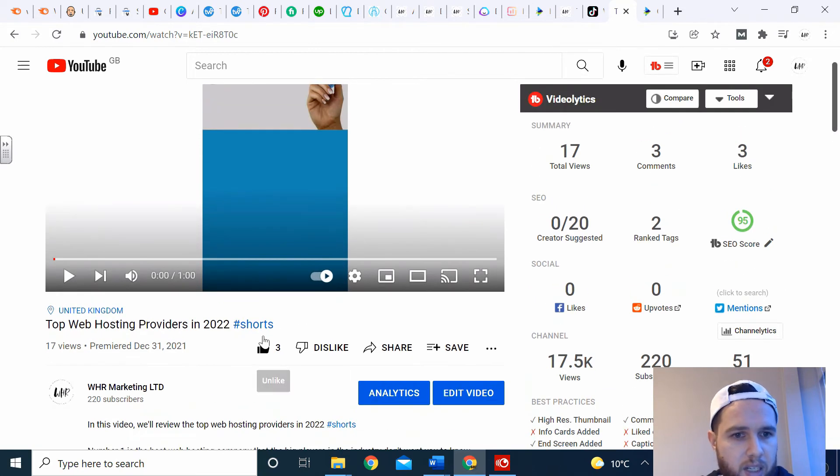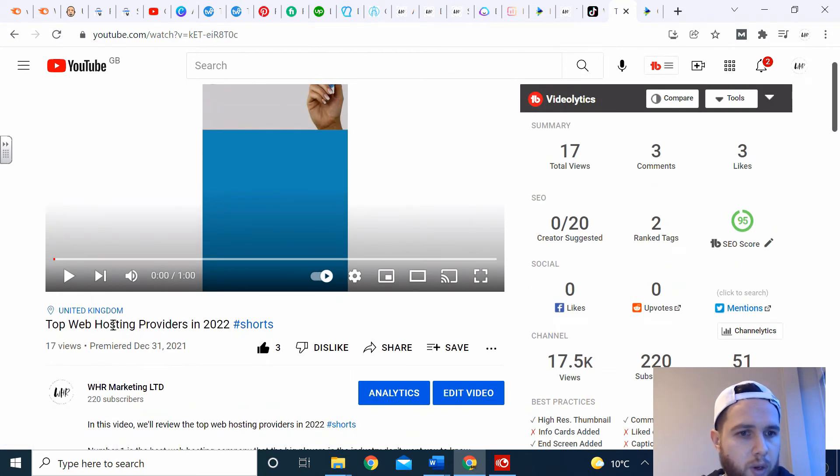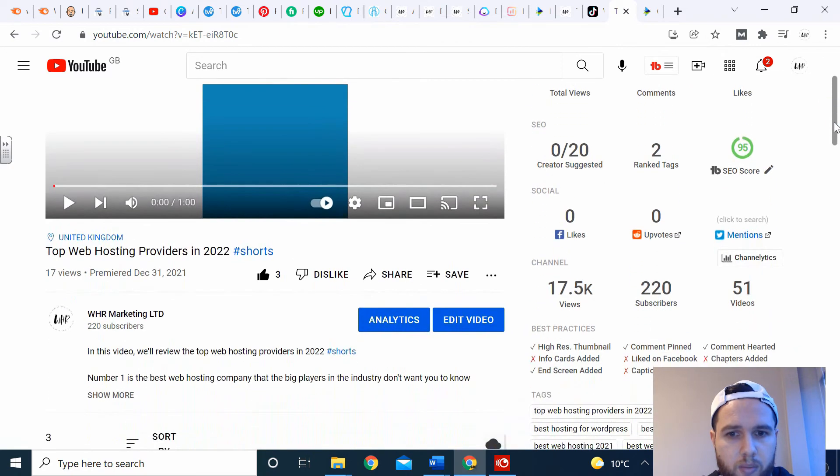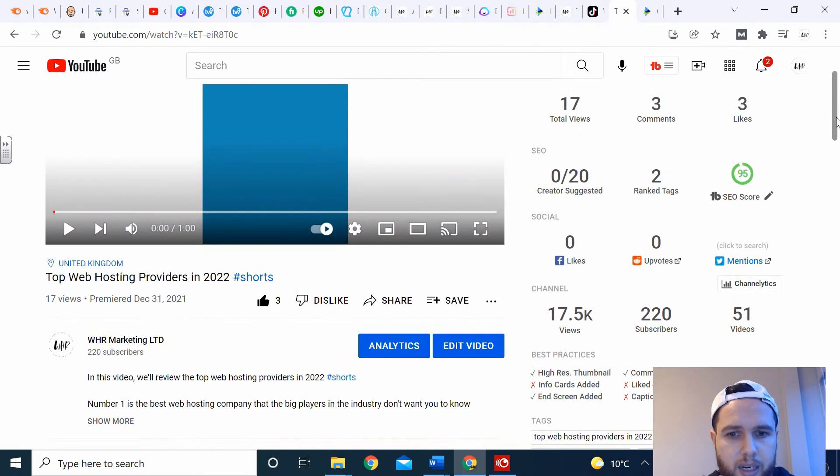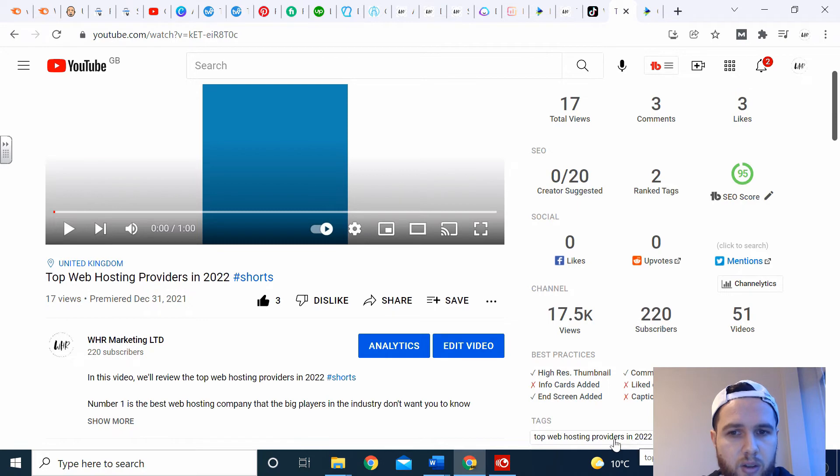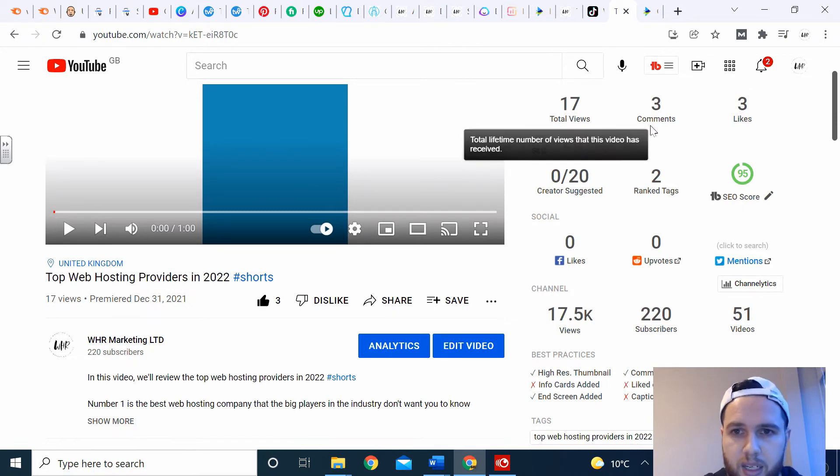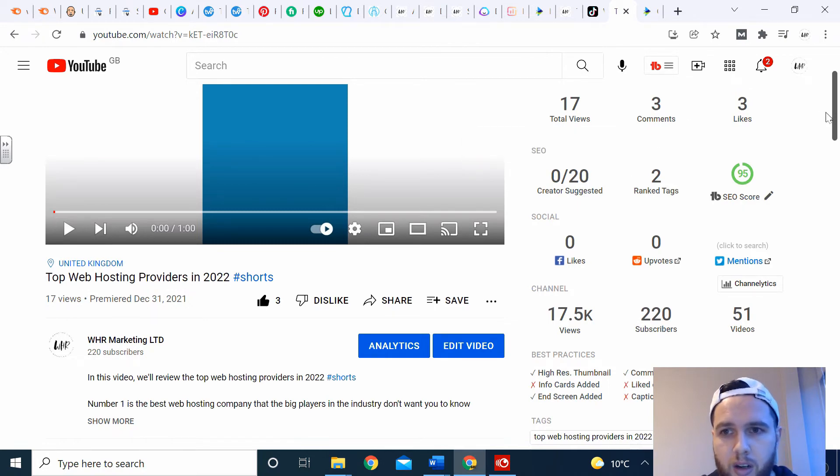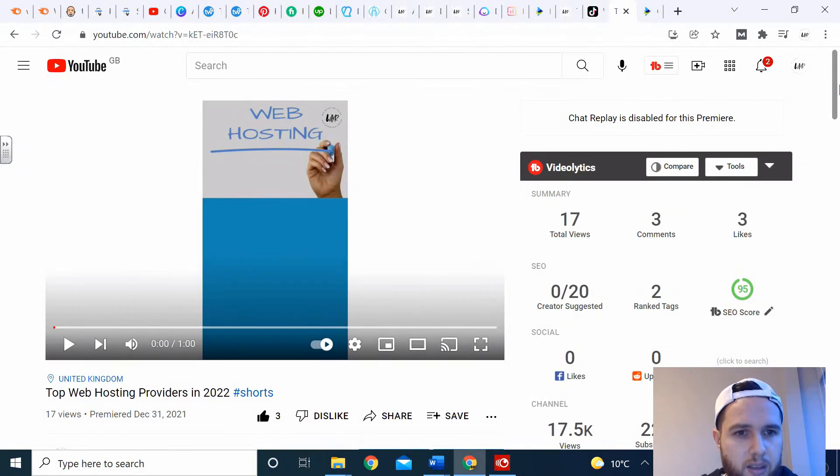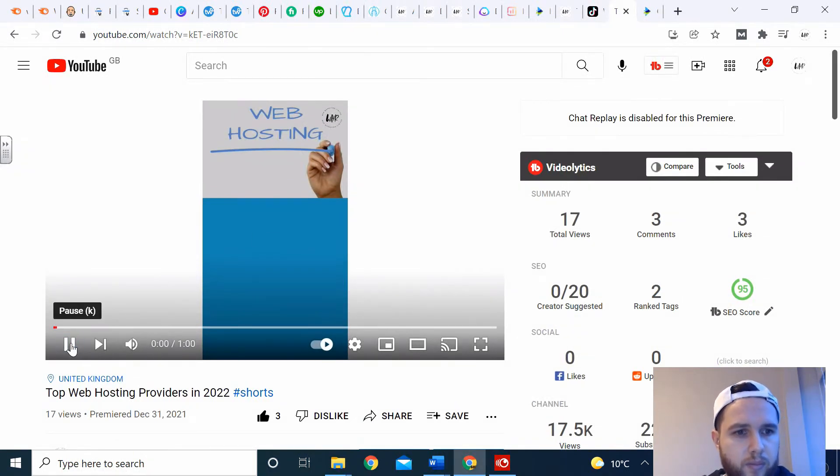Over here you can see I've got the hashtag shorts, top web hosting provider in 2022, and using my TubeBuddy analysis, we're still number nine for top web hosting providers in 2020. The video has already got 17 views and three comments and three likes. This is one I'll play through.